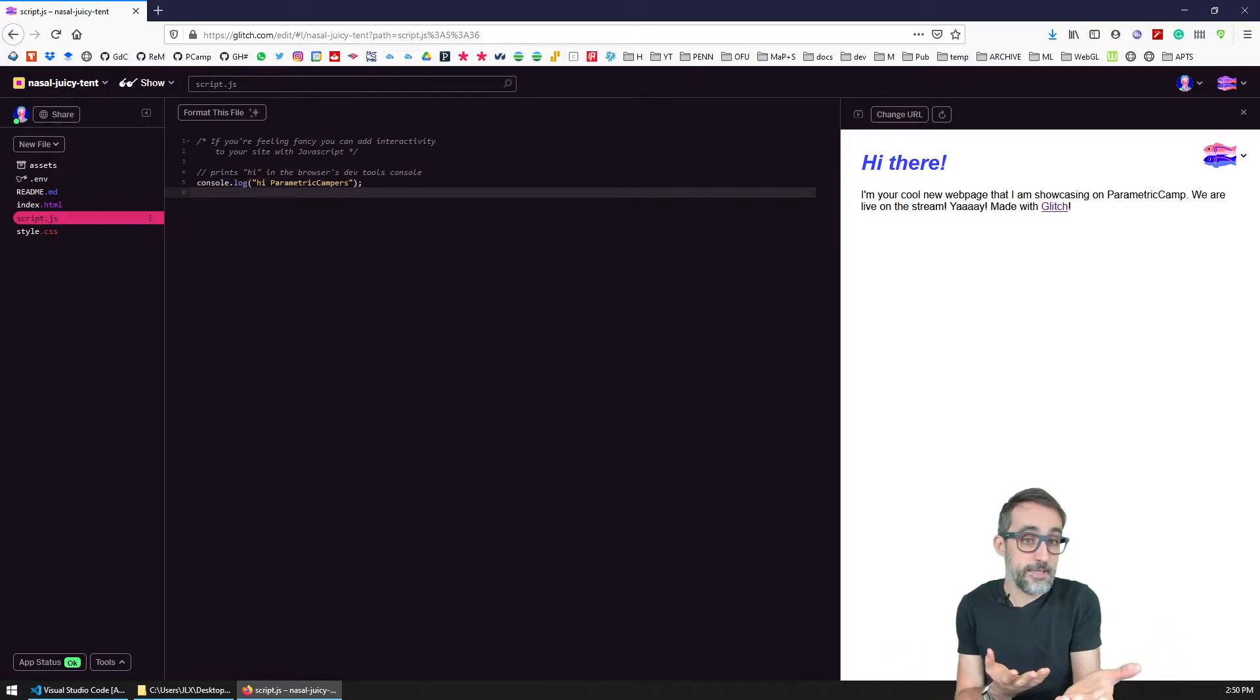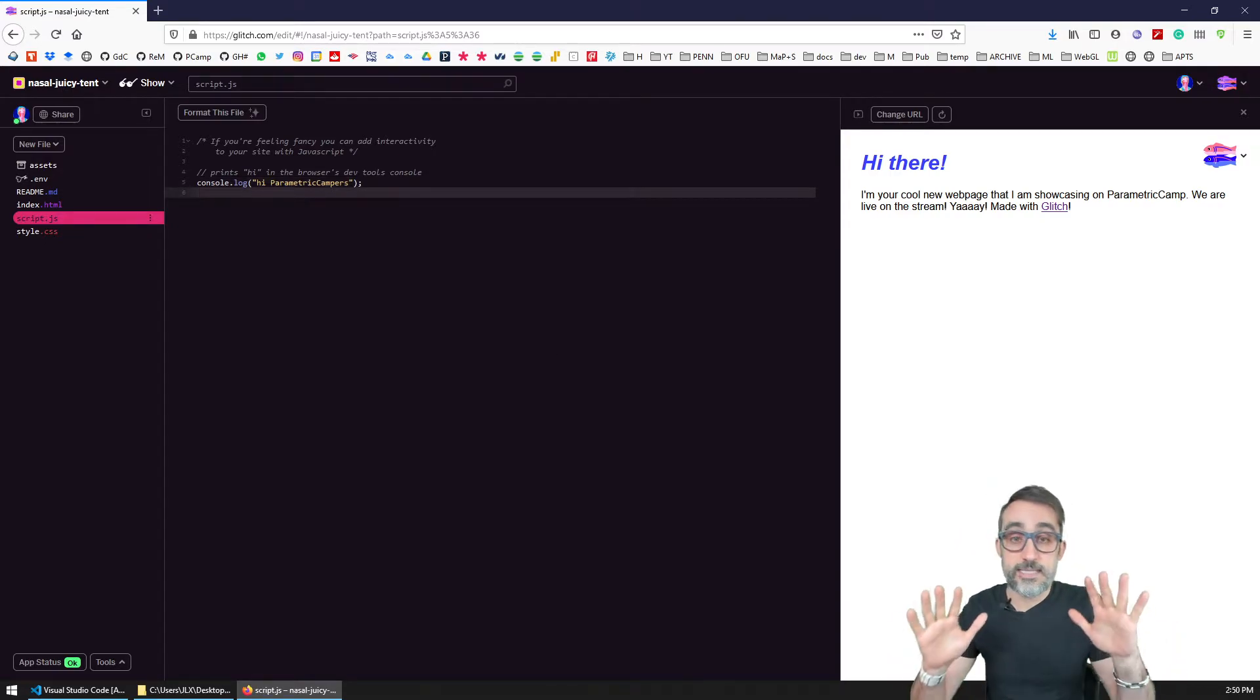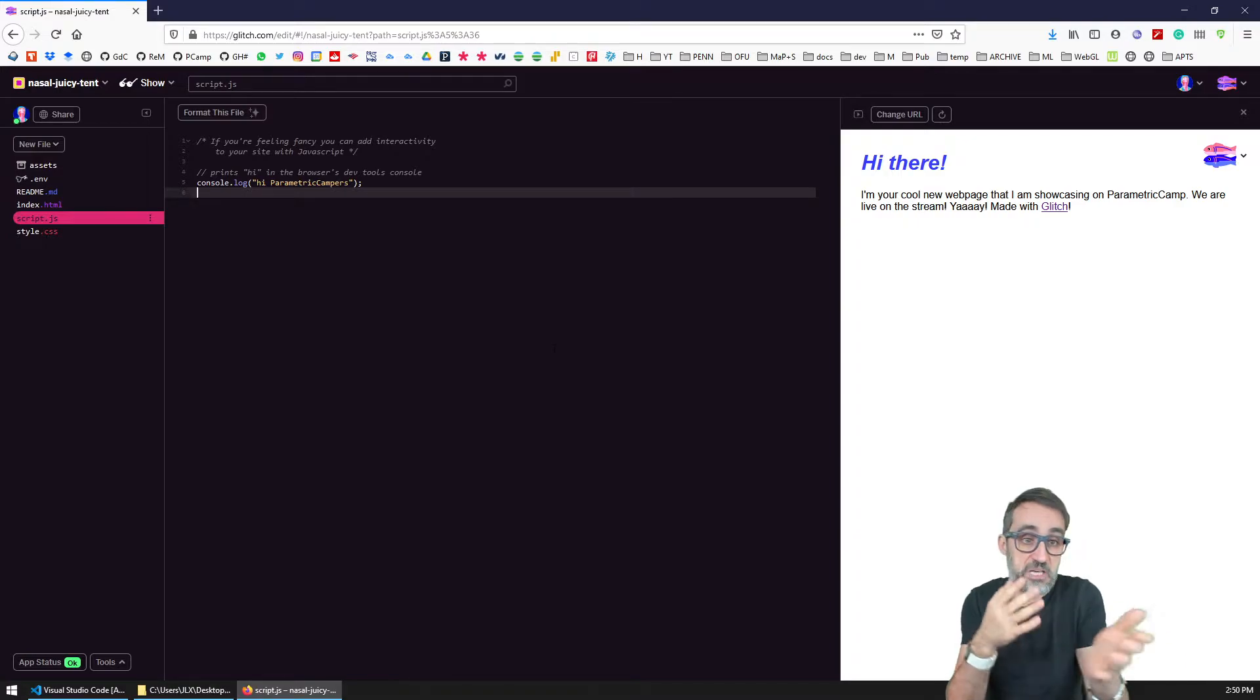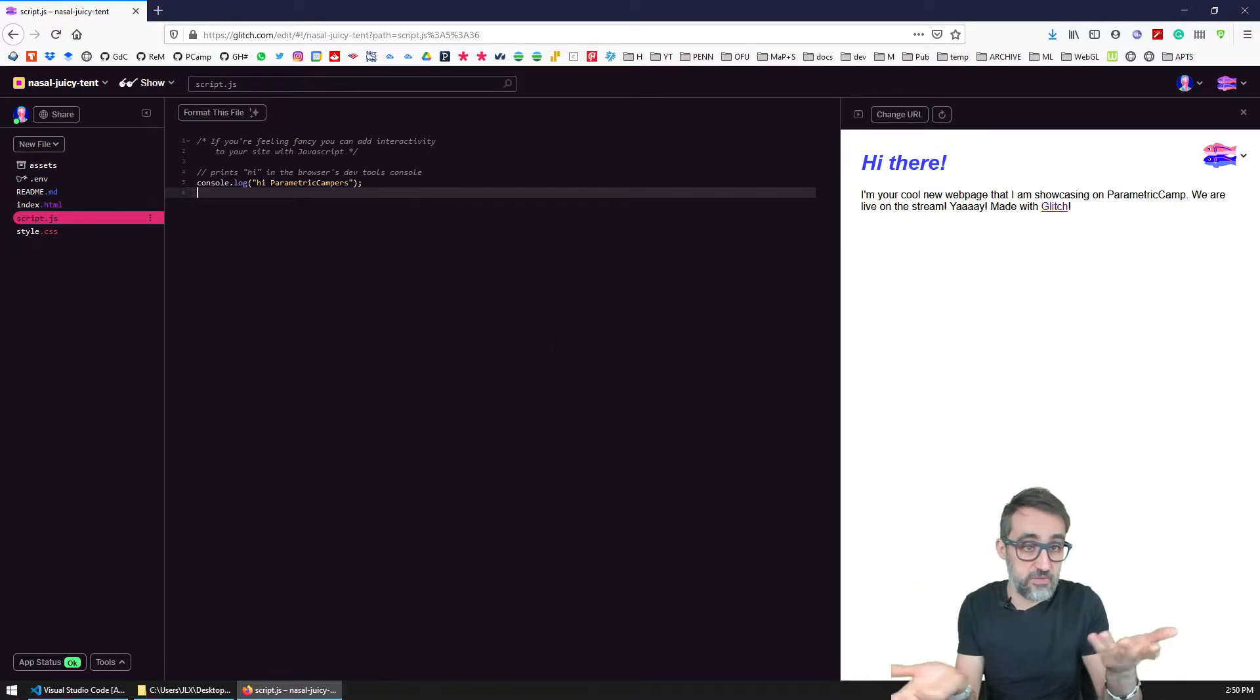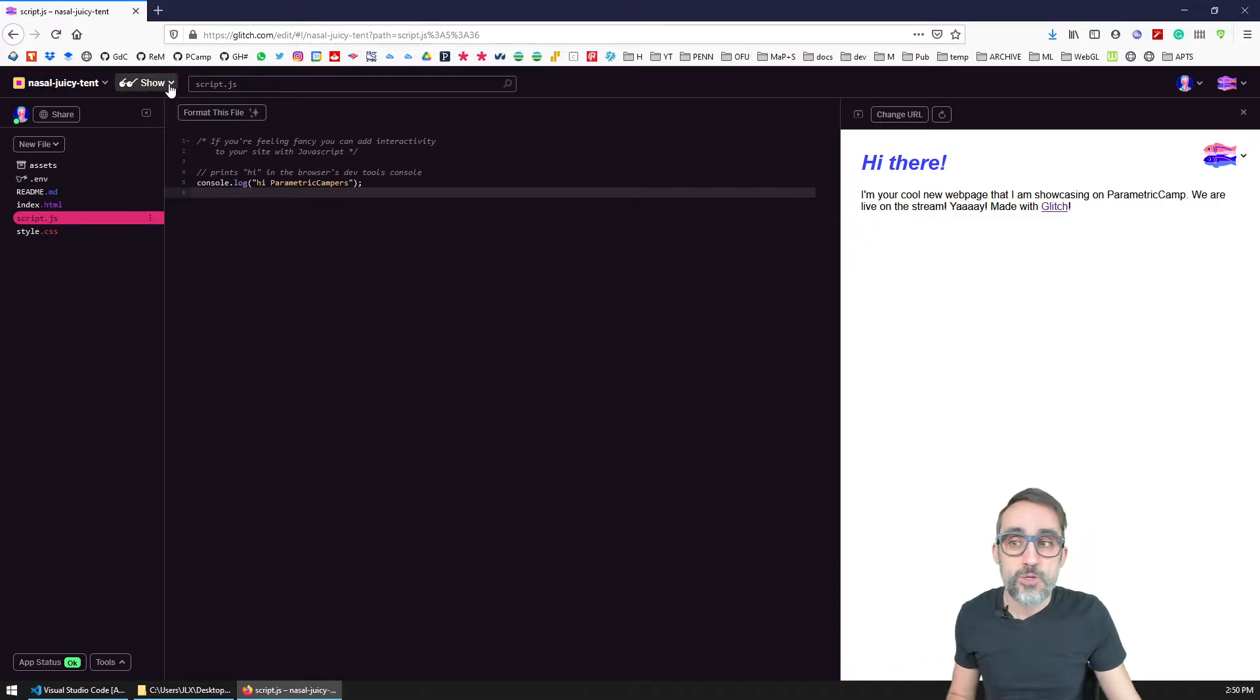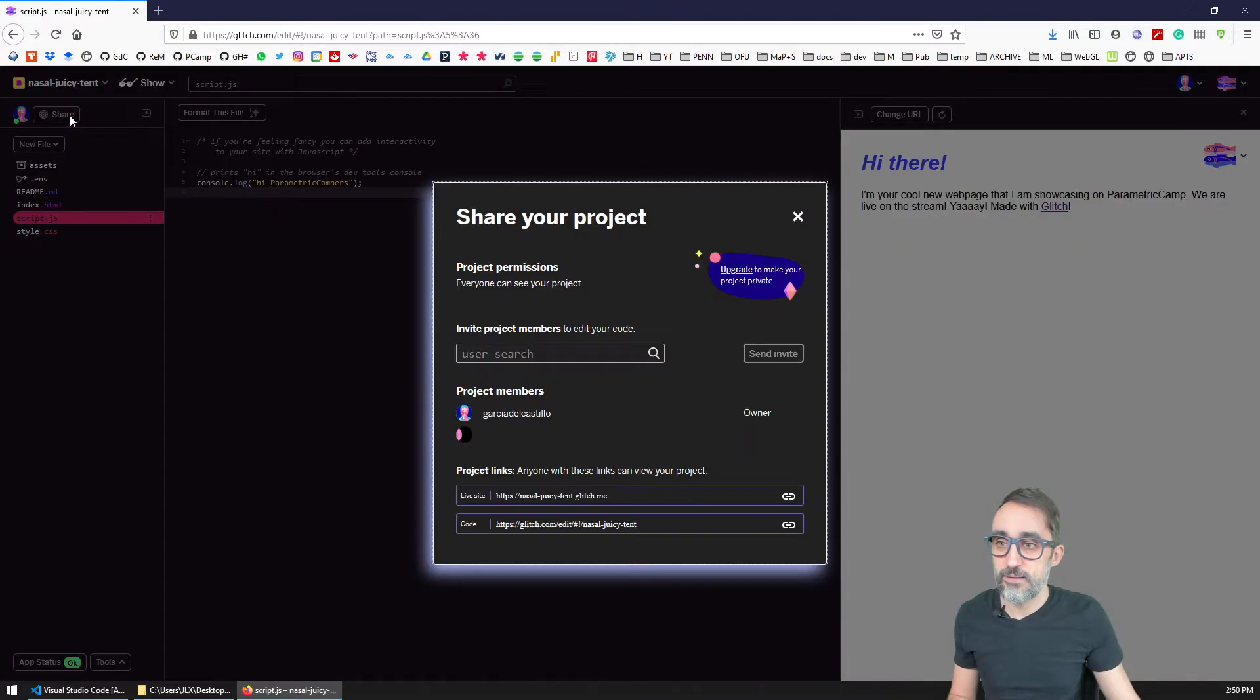So this is great. And this is really nice if you just want to put a static website that only has images, text, like something like your homepage or something like that.